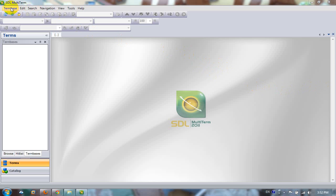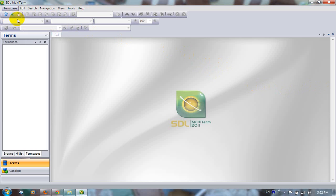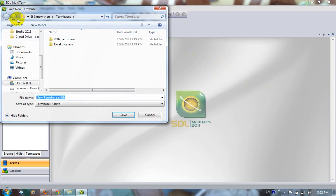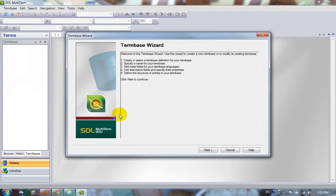So when you've fired up MultiTerm, you click on TermBase, Create TermBase. I'll let it go in this location here. So it's going to be called New TermBase. I'll just leave that for the time being. Click on Next.